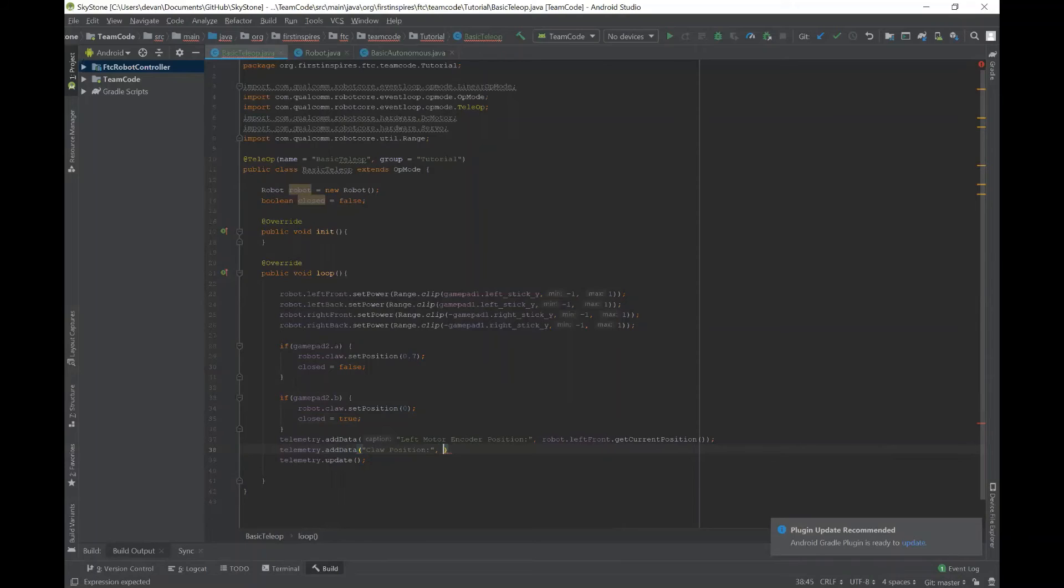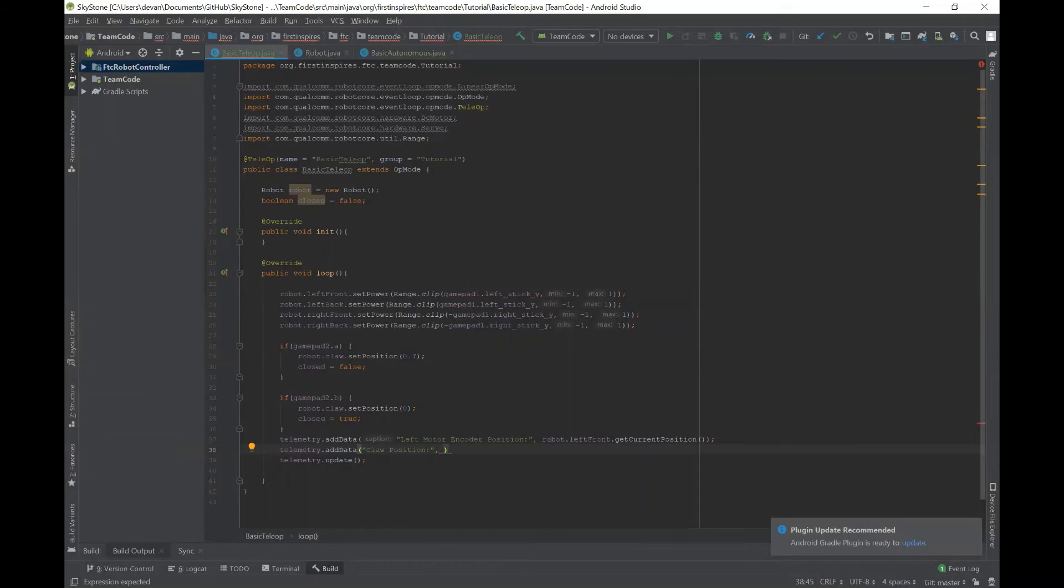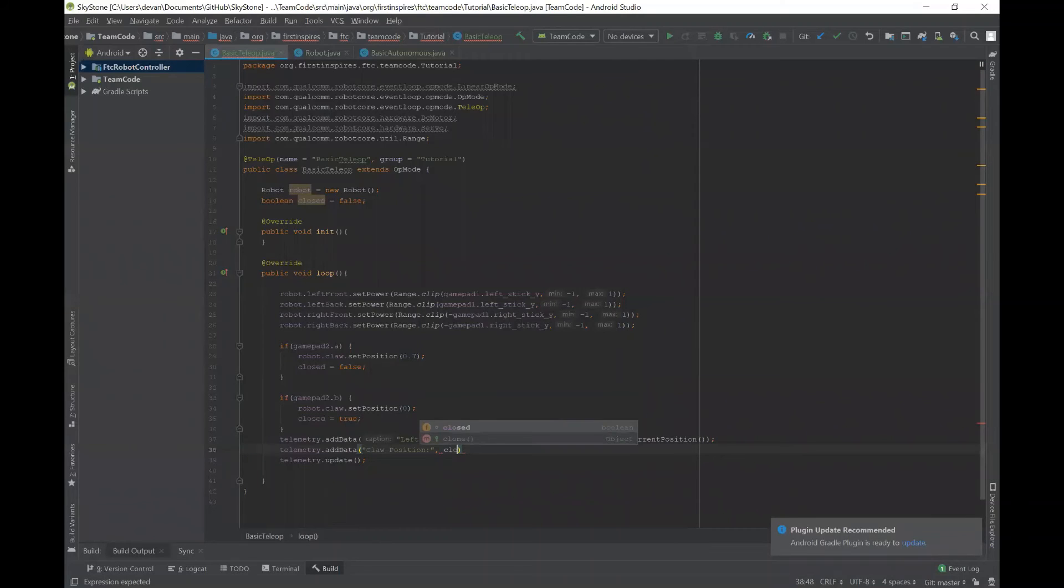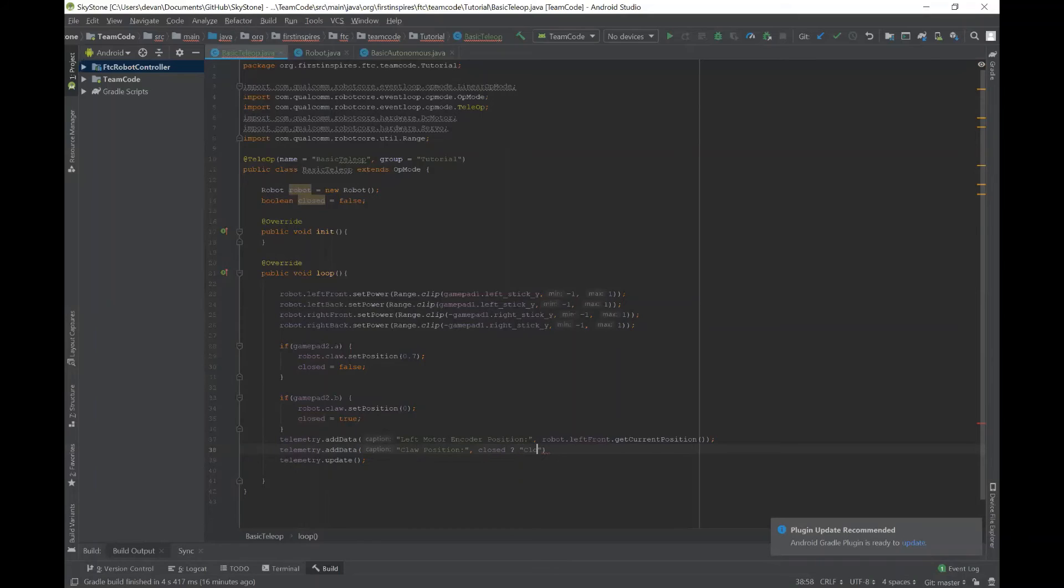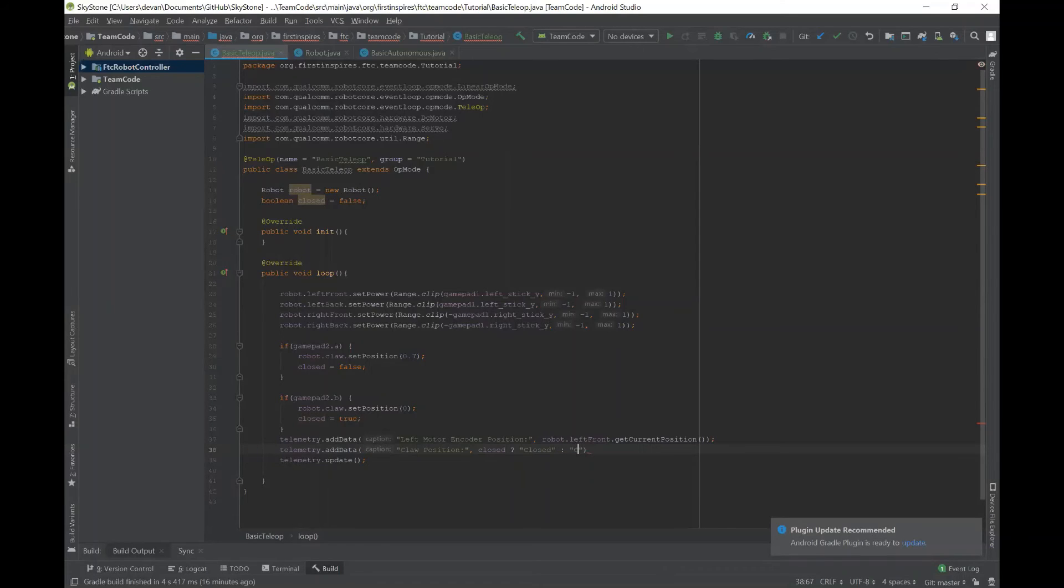And then now I'm going to use a shorthand version of the if-else in Java. So the way I'm going to do that is I'm going to say closed and then a question mark, which this is basically saying if closed. So if closed is true, then it should print out closed. So then I'm going to say closed. And then if it's not true, so I'll use a colon to say else, then I'll print out open.